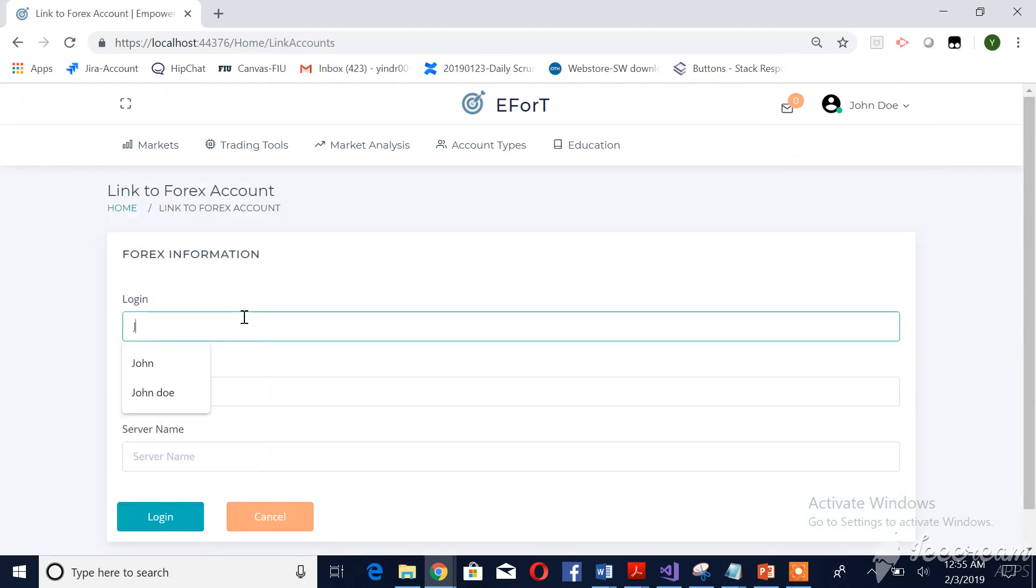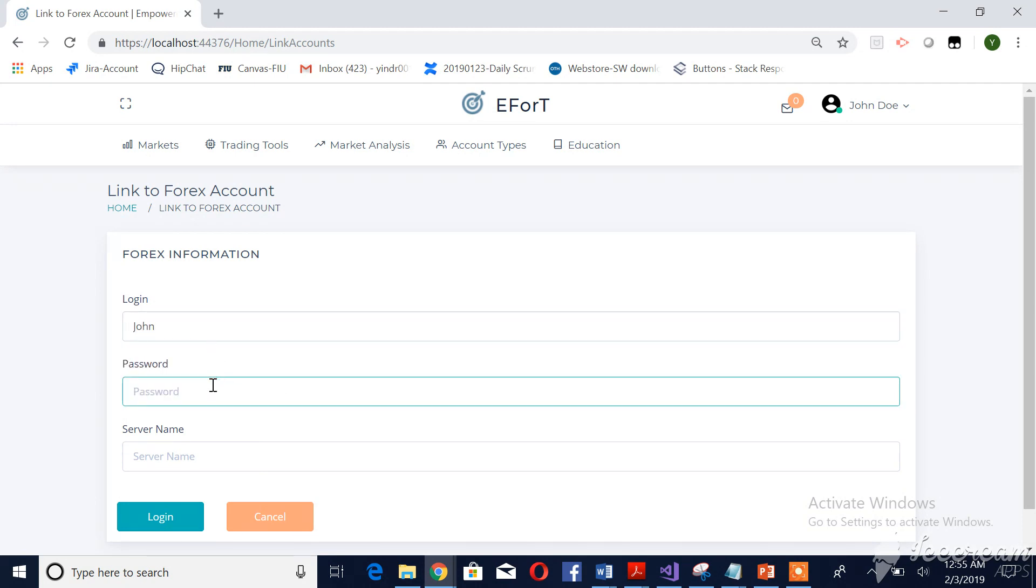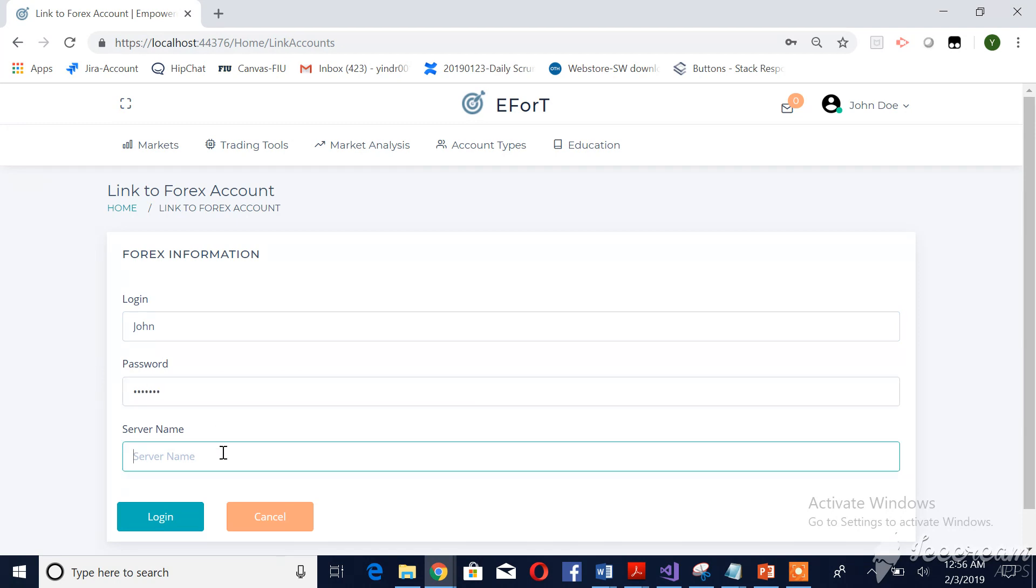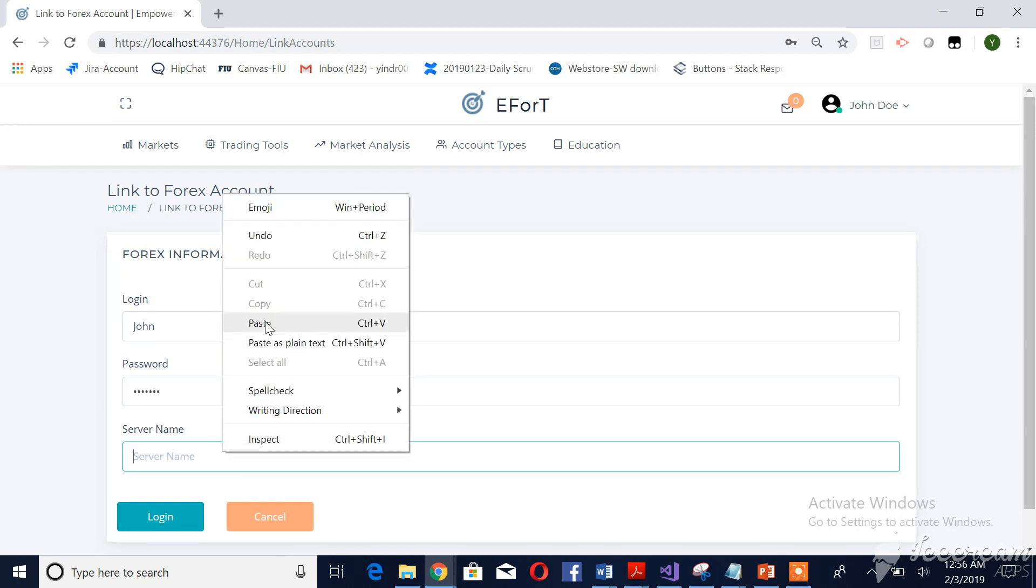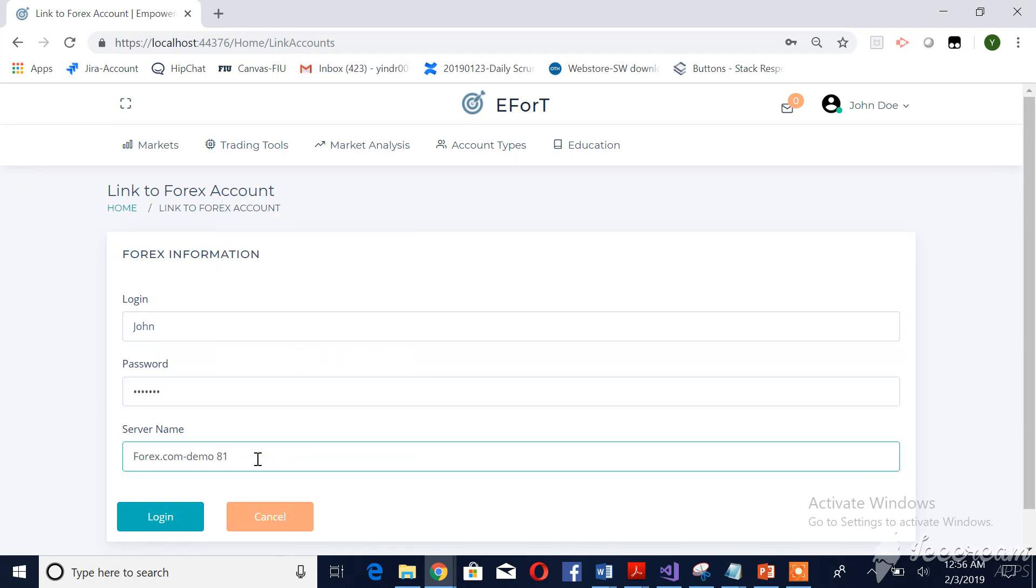He has to provide his username and the password of his Forex account so that he will be able to link to his Forex account with his EFWA successfully.